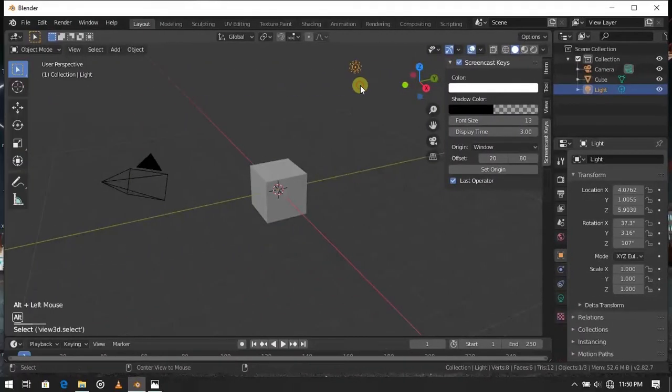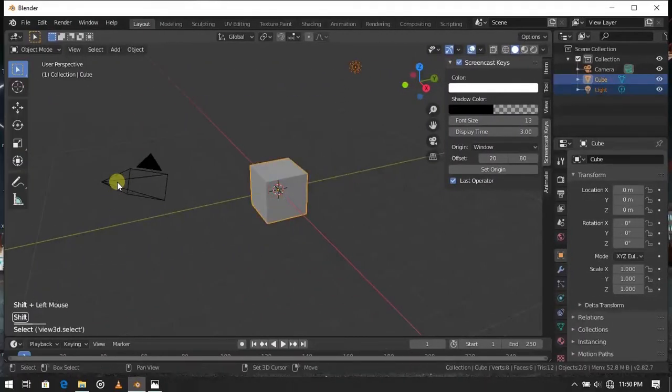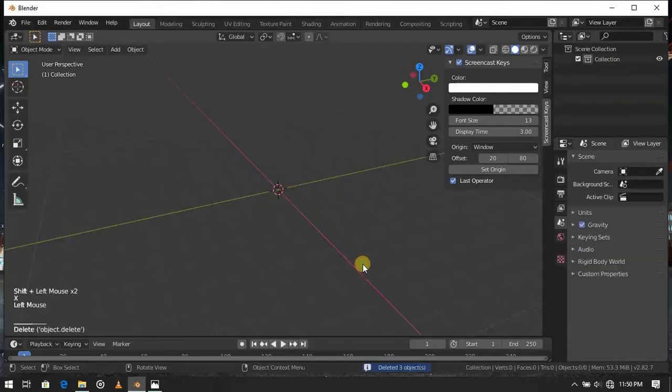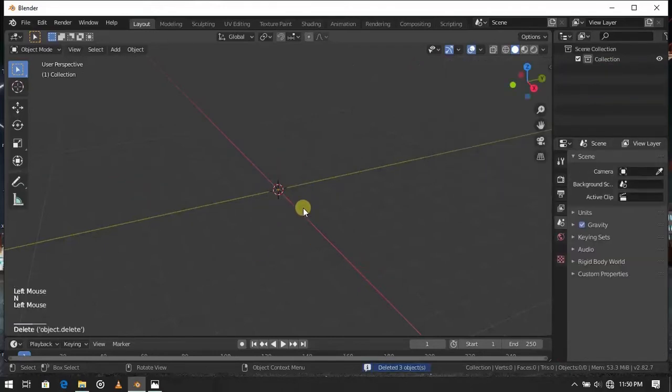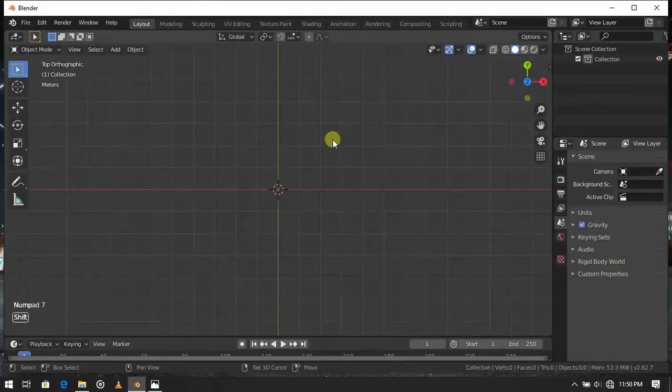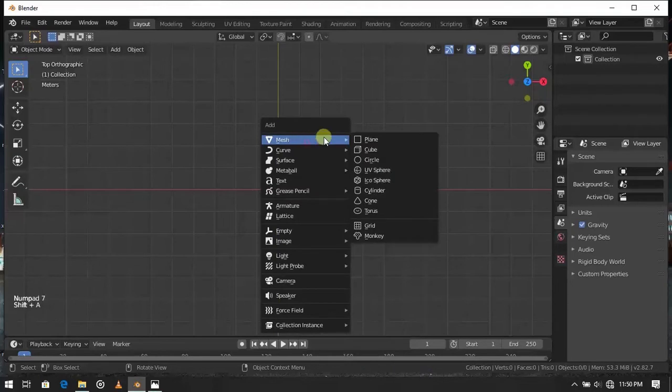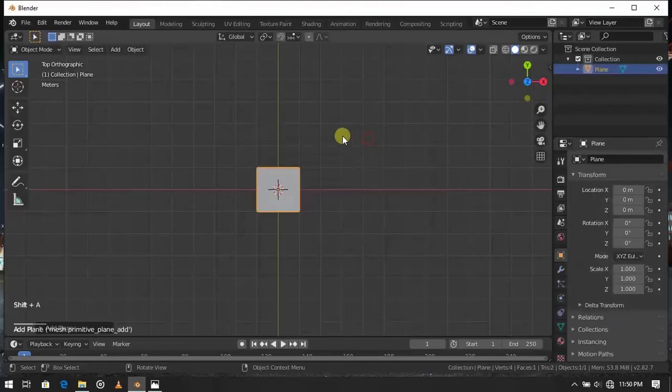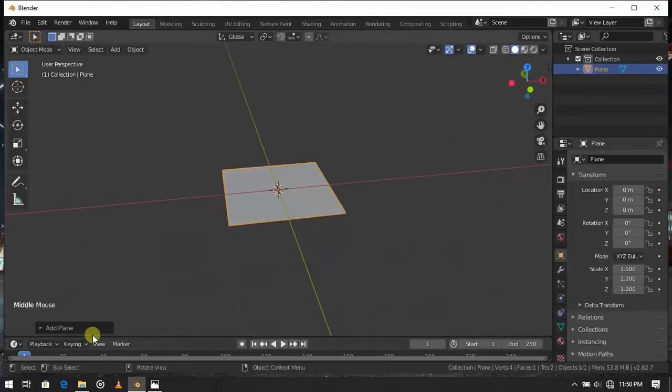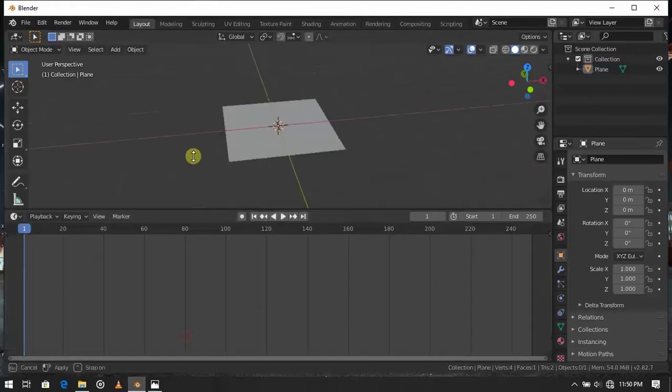Let's start a new scene. Delete the cube. I deleted the light and camera too. Then add a plane. Open the shader editor.